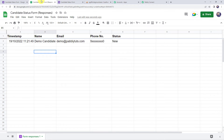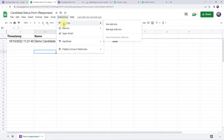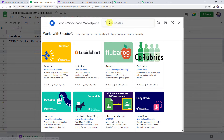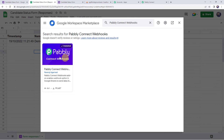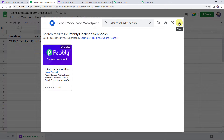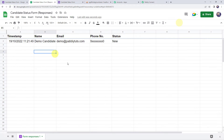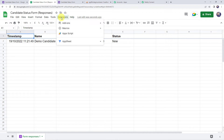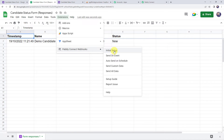Move back to the Google Sheet. Click on Extensions, click on Add-ons, and click on Get Add-ons. This will take you to the Google Workspace Marketplace. Here we have to search for 'Pably Connect Webhooks.' You need to install Pably Connect Webhooks on your system. As you can see it is already installed, so I'll close this window. After installing, remember to refresh your Google Sheet. After refreshing, come back to Extensions, click on Pably Connect Webhooks, and click on Initial Setup.